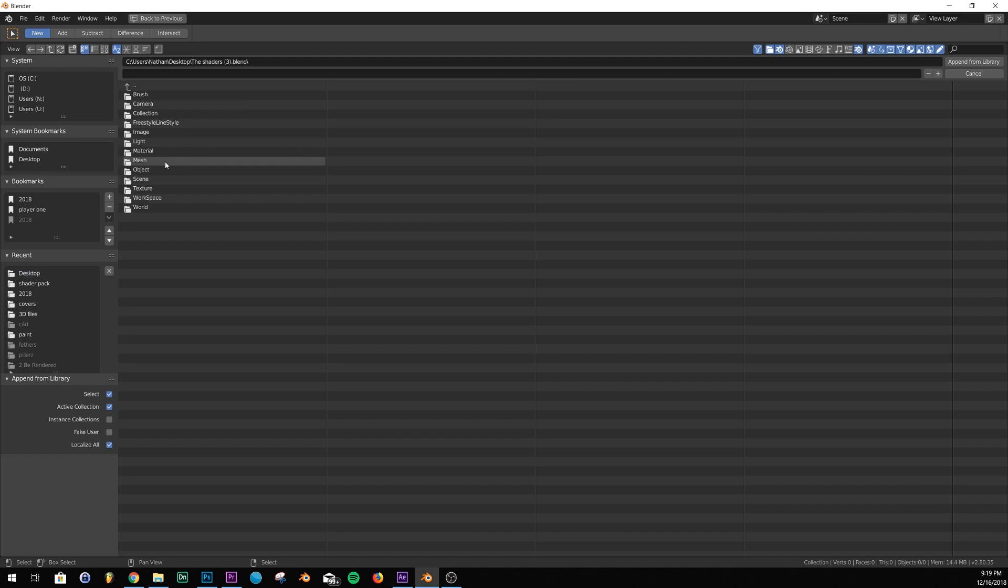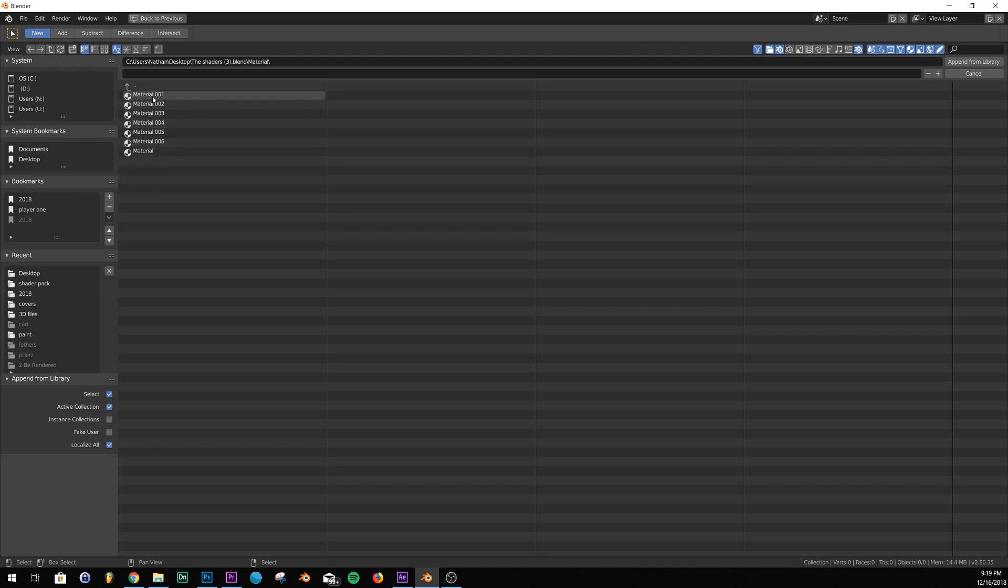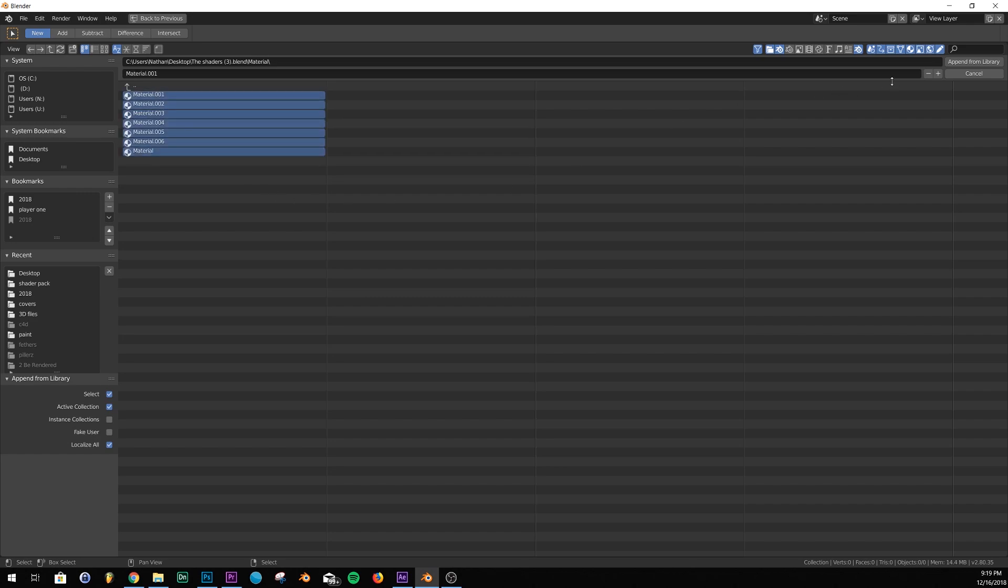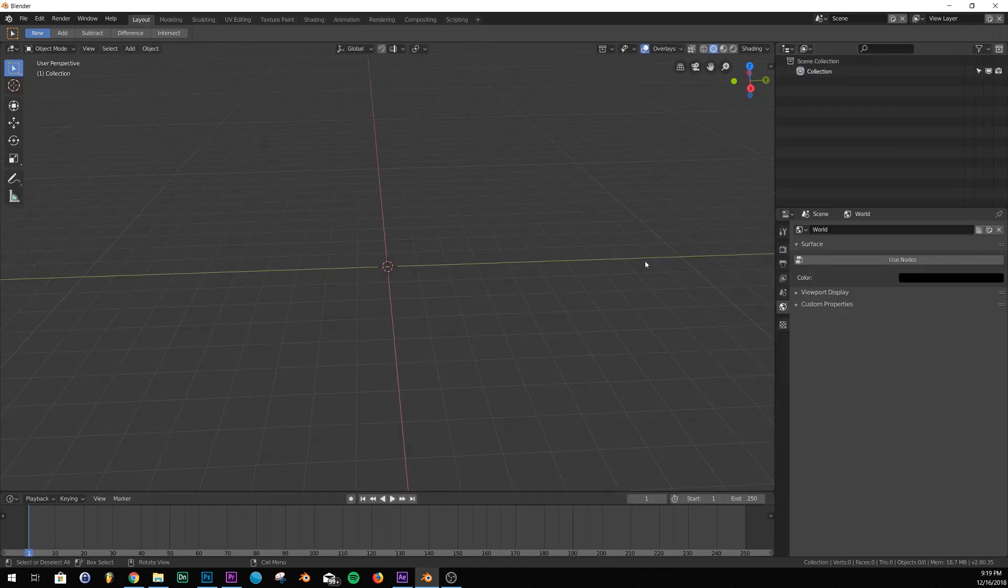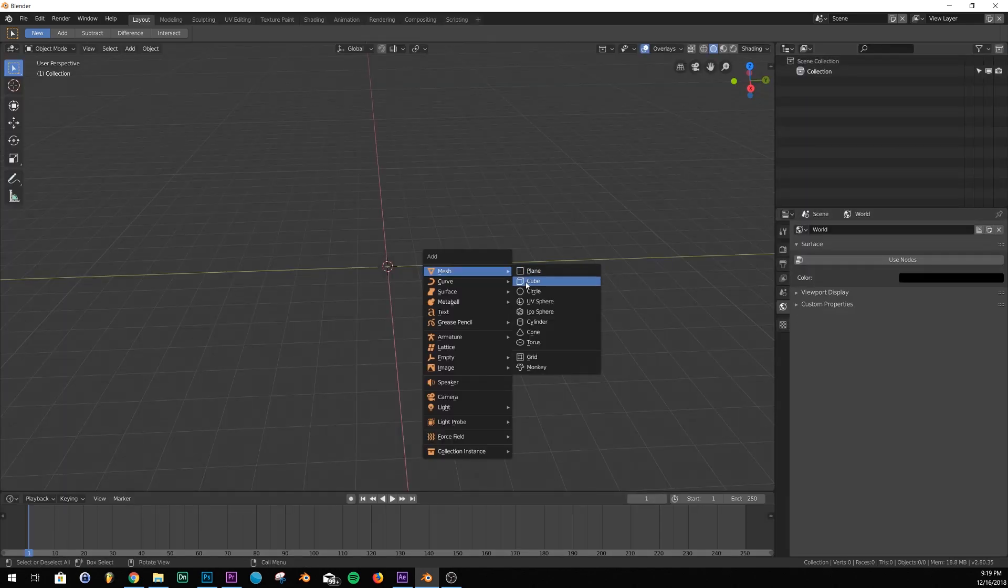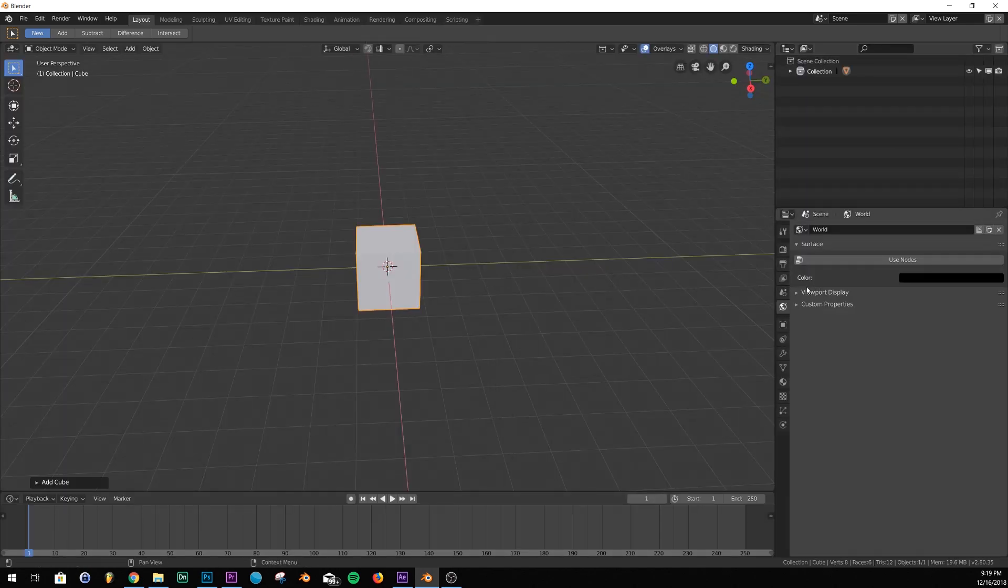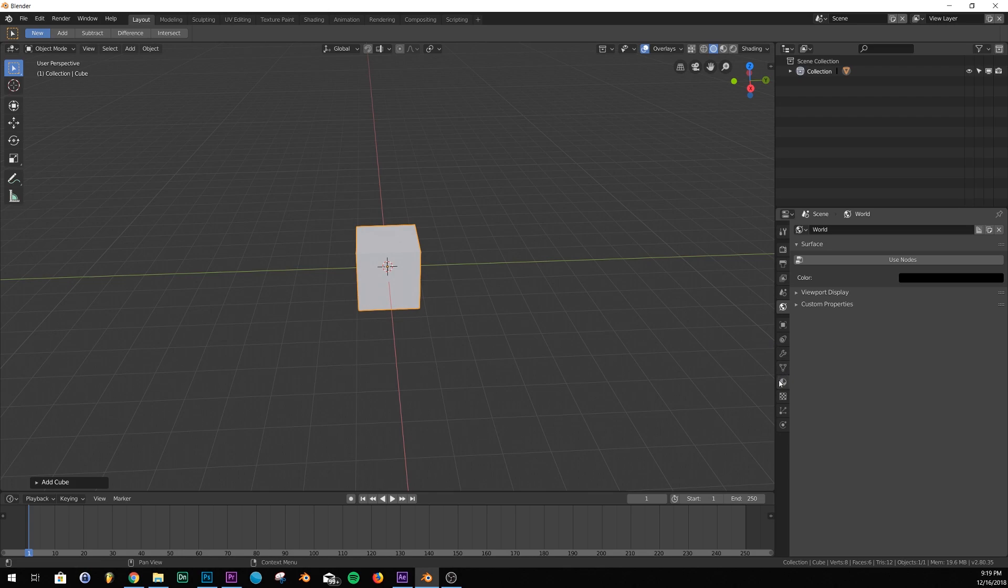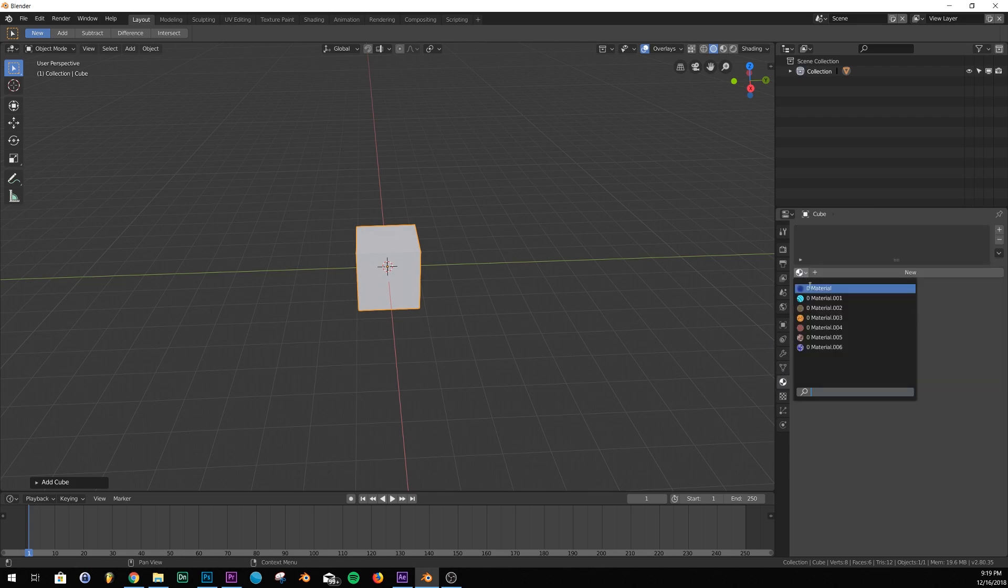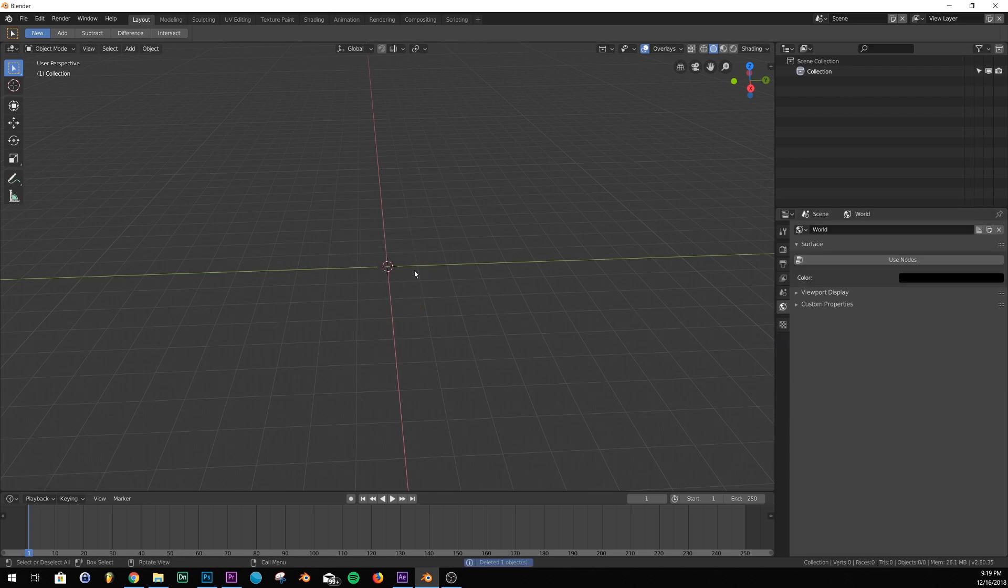For here it's called the shaders and then you would go over to material and then here are all your materials right here. So if you want to pick a specific one or you can click A, select them all and append the library and then let's just put in a mesh here real quick. And you go over to it and there's all your materials right there.